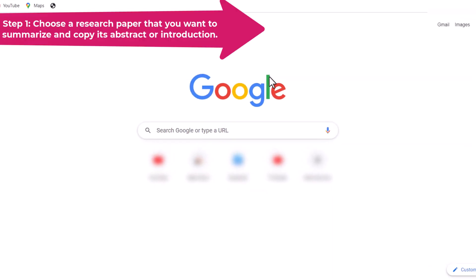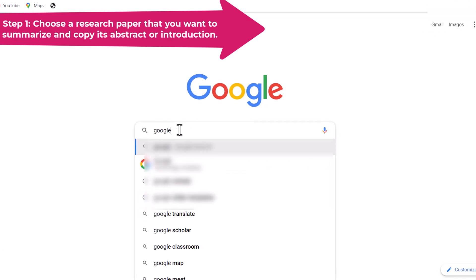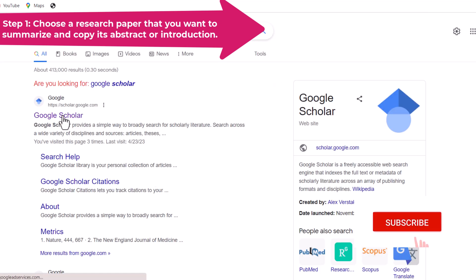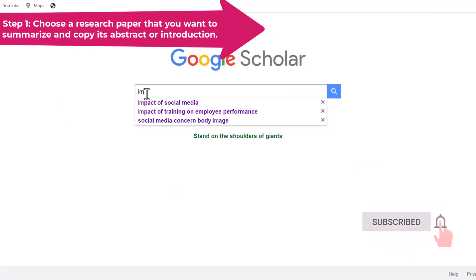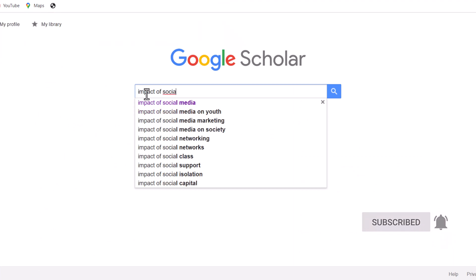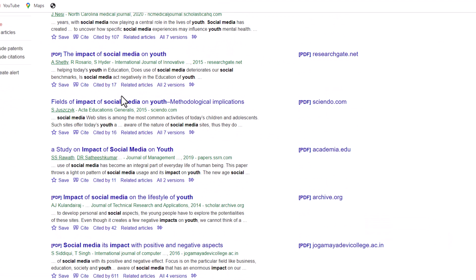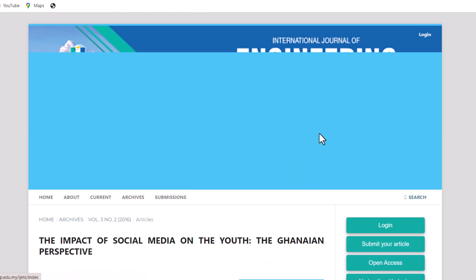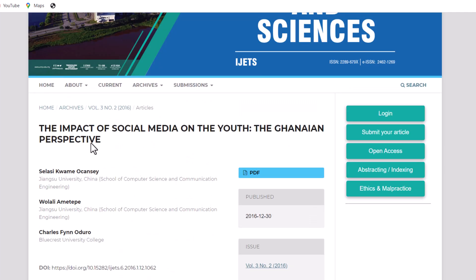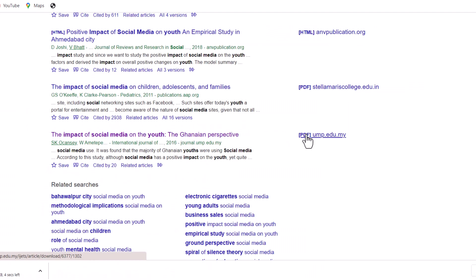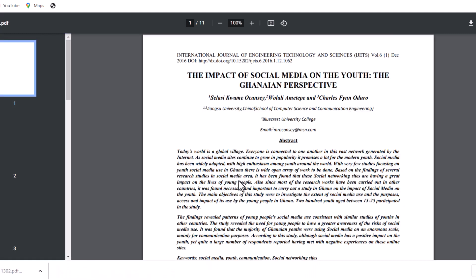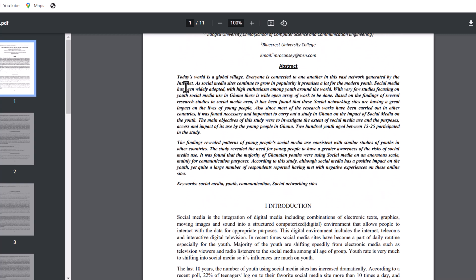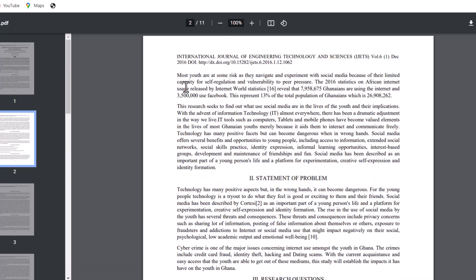The first step is to find a research paper that you are interested in and want to summarize. You can use any online database or search engine to look for papers in your field or topic of choice. I'm going to open Google Scholar and type 'Impact of Social Media on Youth' and press Enter. So many research papers are here — choose anyone you want. Once you have selected a paper, copy its abstract or introduction section. This will give you an overview of the paper's purpose, methods, results, and conclusions.